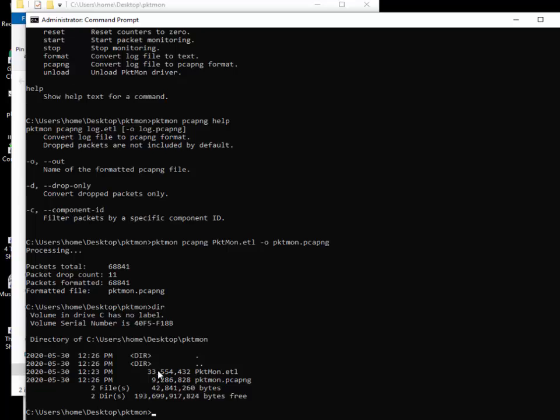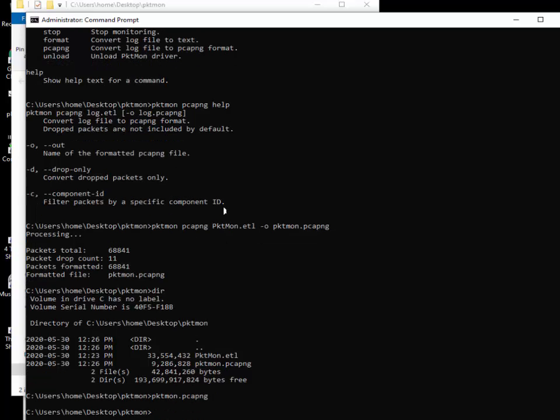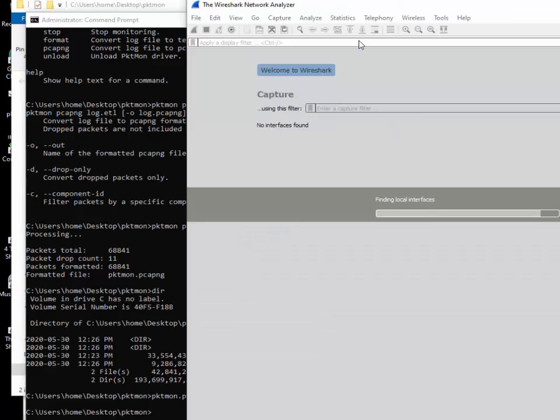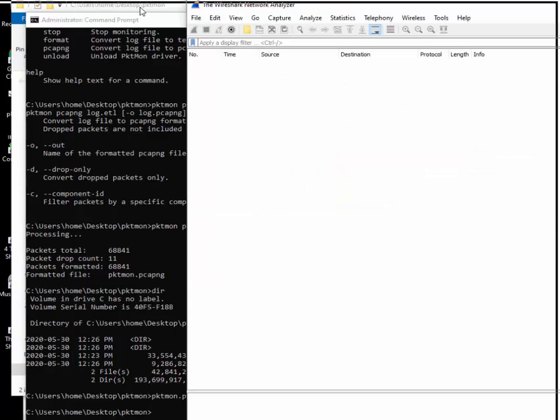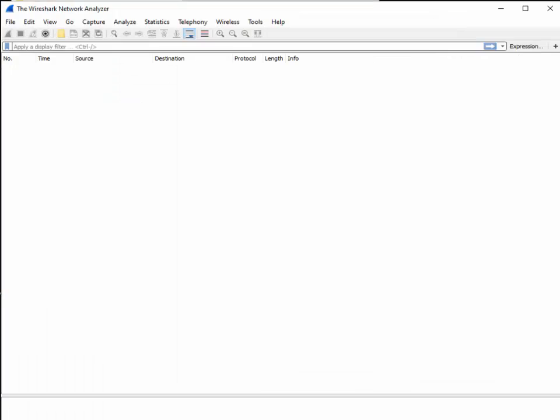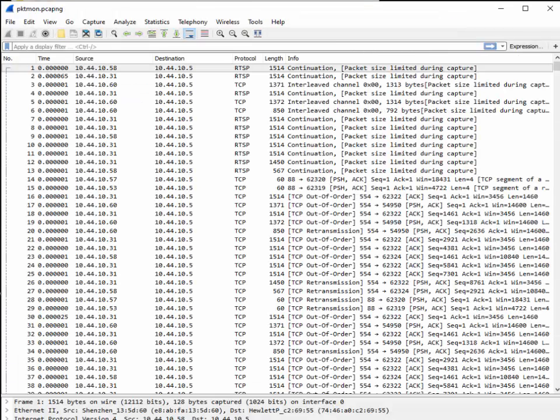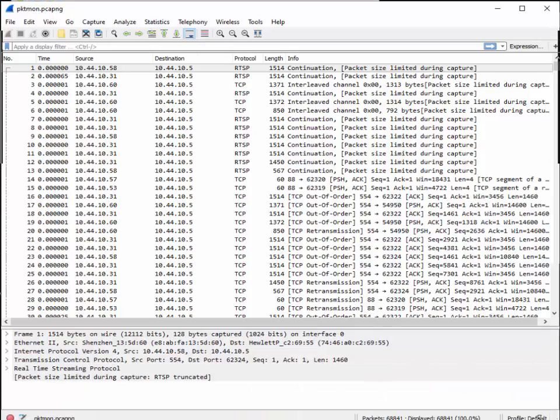Now I'm going to type pktmon pcapng. That's going to launch Wireshark. There we go. Let me just drag that over here and that should just load. The reason why I want to load that in Wireshark is obviously I want to make sure it works. So it did work.